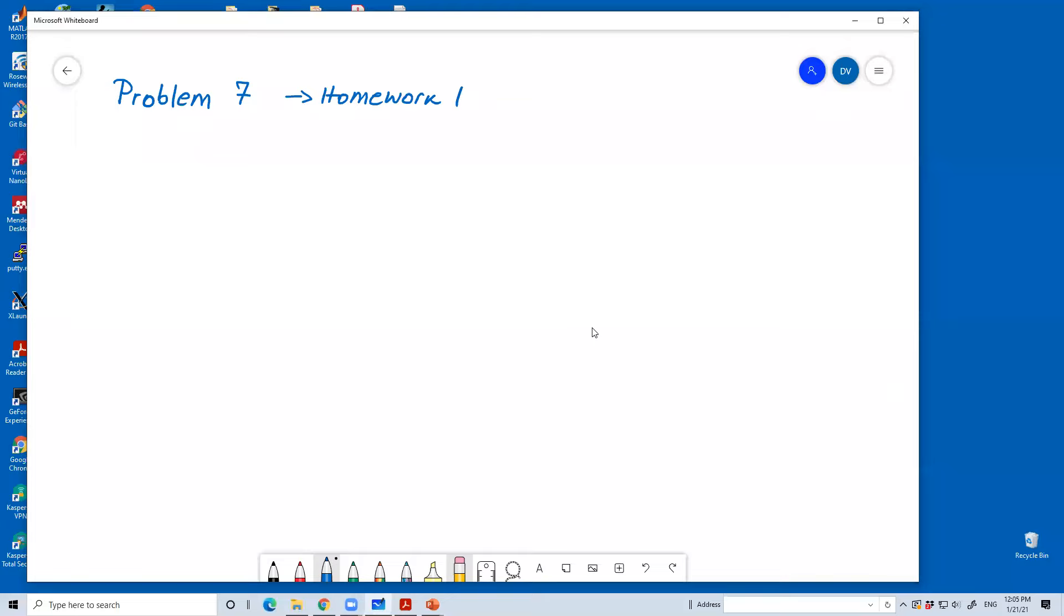Professor, before you start, what's going to be on the first quiz? I'm going to come to that. Okay.